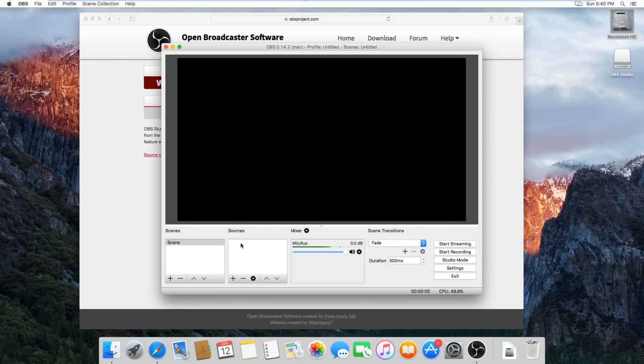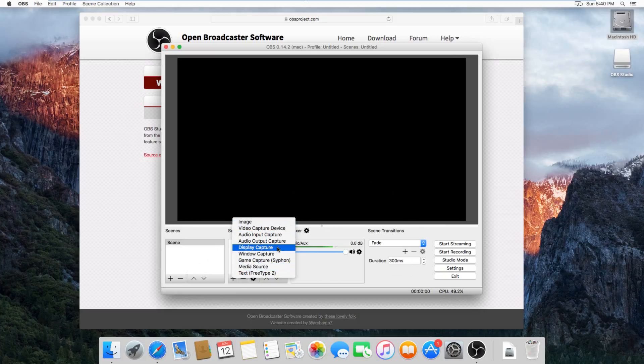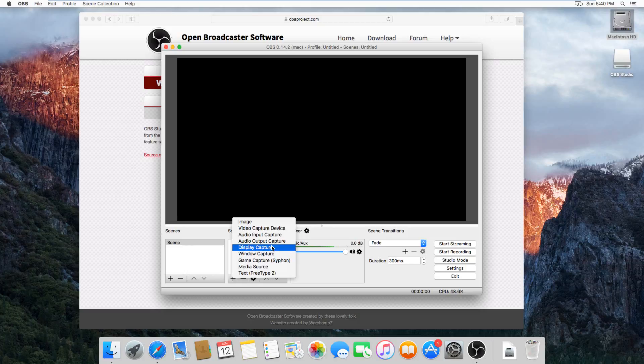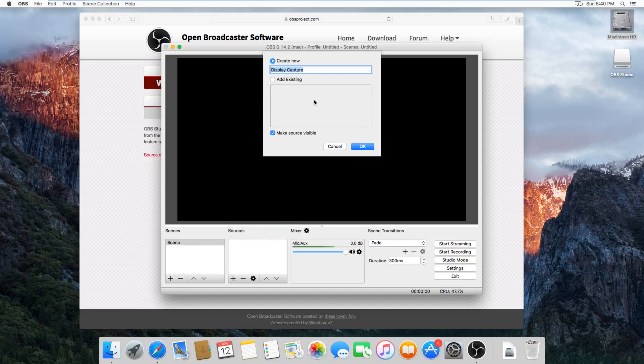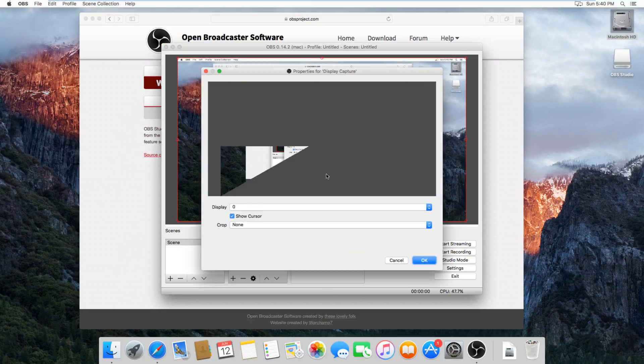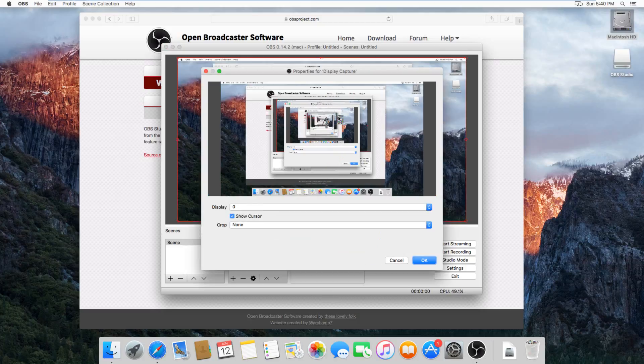So under sources here, you just click the plus sign, and then it's going to give you a bunch of options here. Display capture will capture the actual, all of your display. So just click on that one, and then hit OK here, because it doesn't really matter what the name is.